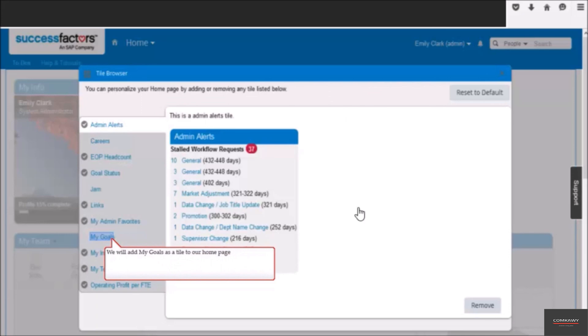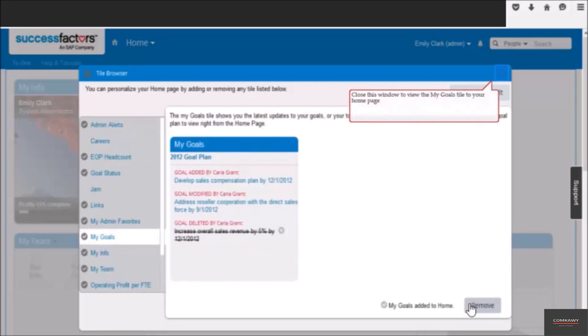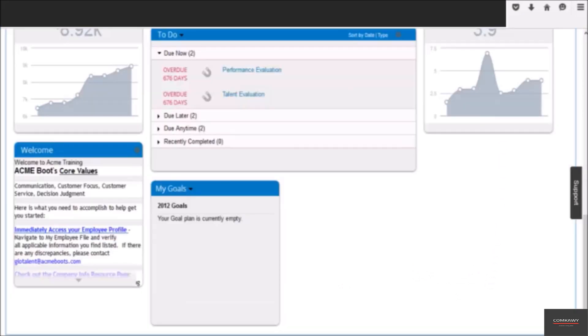We will add my goals as a tile to our homepage. Then we will click here to add to the homepage. My goals tile is now added to your homepage.